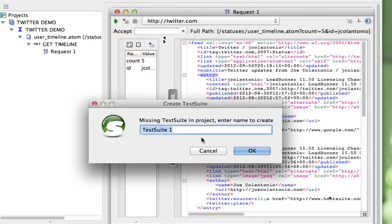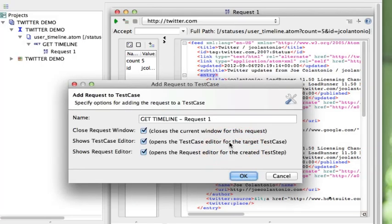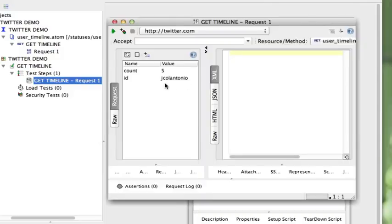I'm going to call my test suite Twitter Demo. For the test case name, I'm going to call it Get Timeline. Click OK. I want to add the request to the test case and I'm going to take the defaults. I now have a test suite under my projects called Twitter Demo.